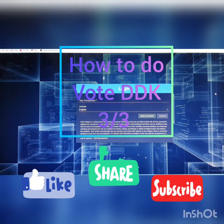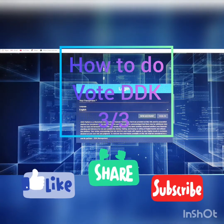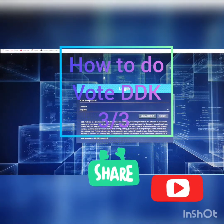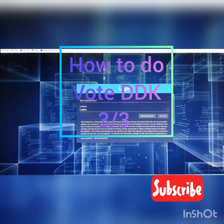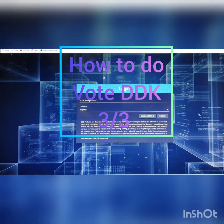Hello, everyone. In this video, I'm going to share with you how to do the weekly voting of DD Coin.